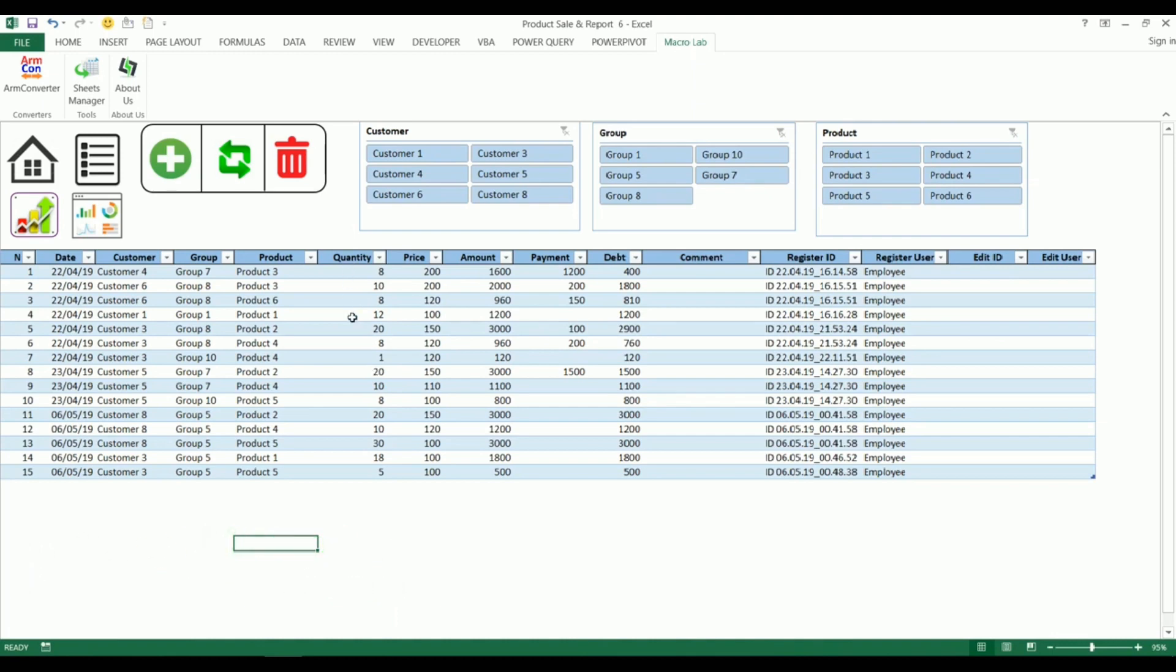Today we're going to show you a new automation tool which is designed to facilitate working with customers, products and their groups, as well as for easy handling of transactions and making dynamic reports.